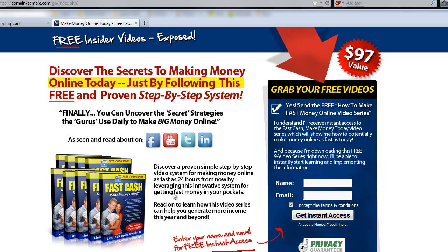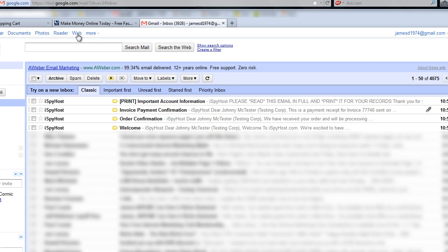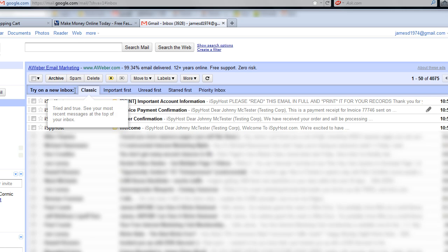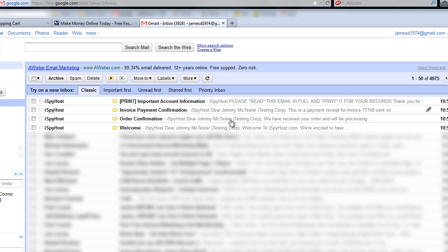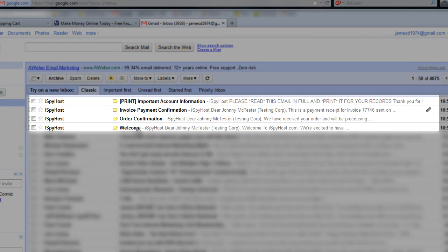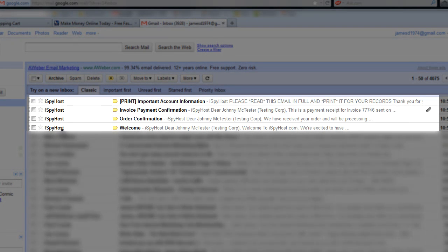Let me just log into the email account real quickly and show you now the emails that you have to look for. Just one second while I pause this, and we'll get into the email account. Okay, I am logged into this email account right now. I'm just going to fade out the screen and show you here. So these are the series of emails you're going to get. You're going to get the welcome from iSpy Host.